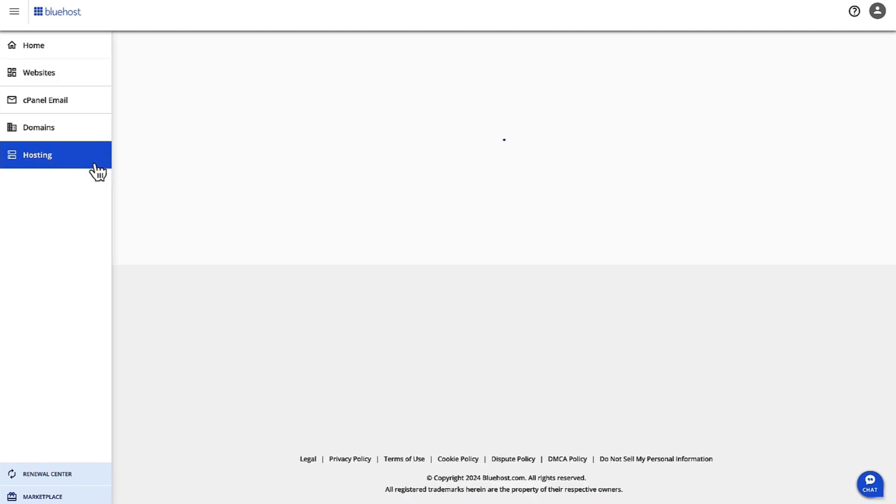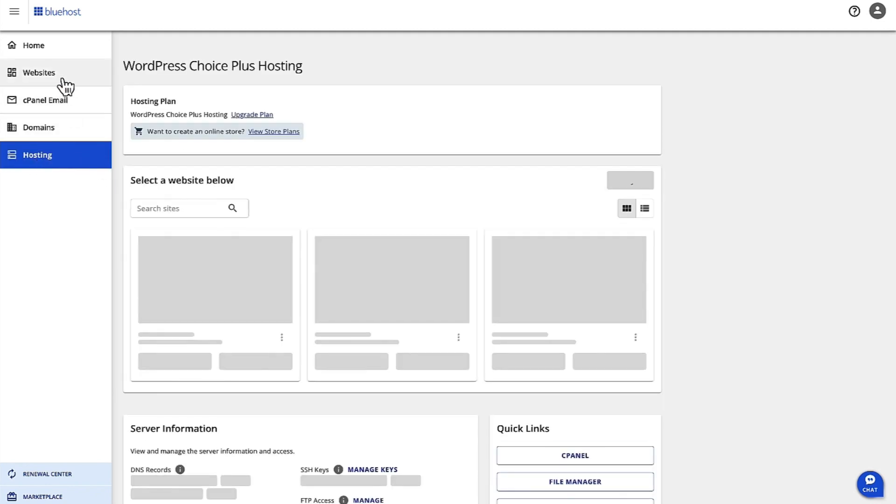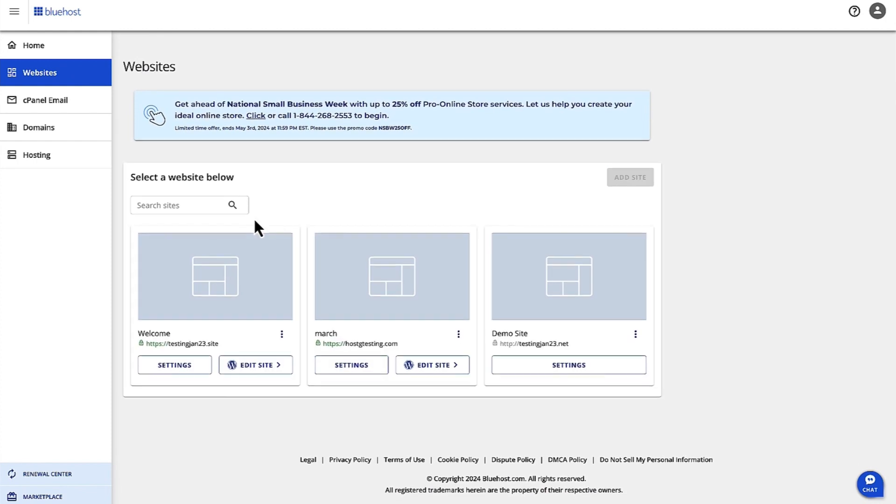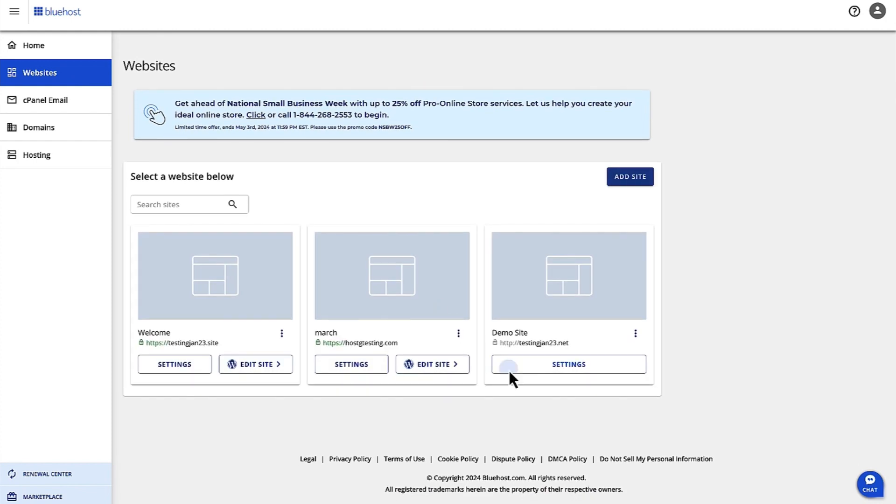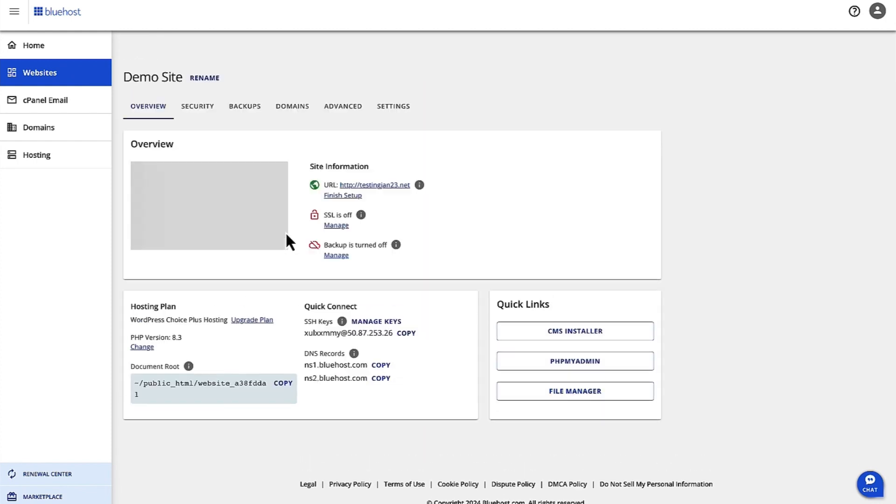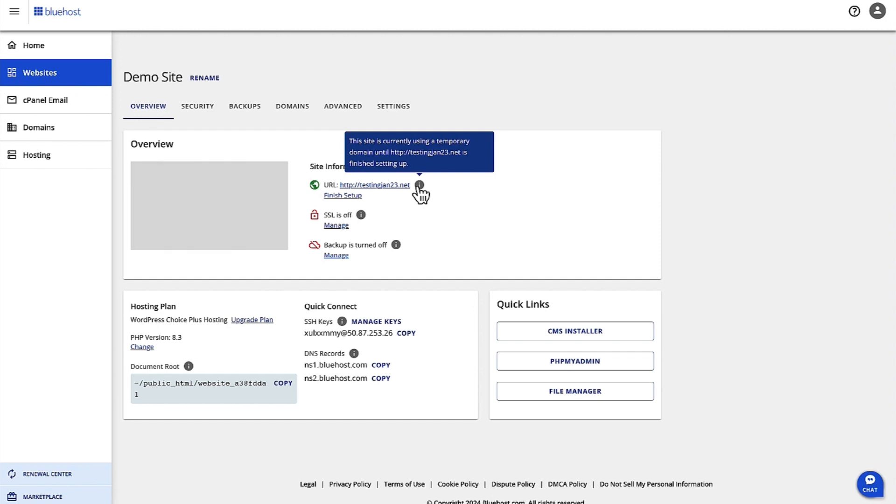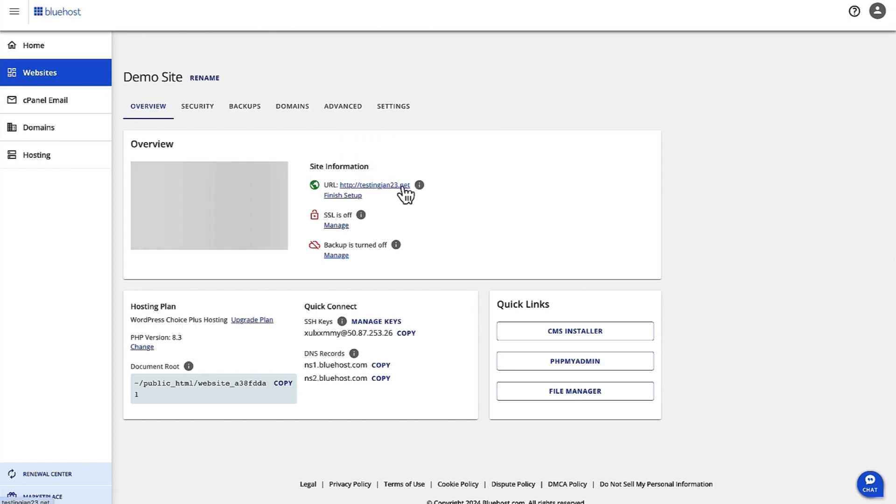And then when I come back to my websites and click on Settings again, you can see that it's working. It's currently using this domain, but it's working to connect. Once it's propagated, I will be able to look at this website. Thank you.